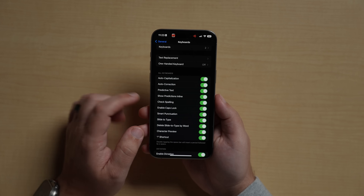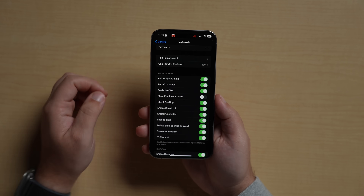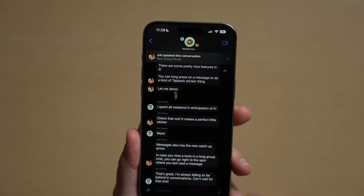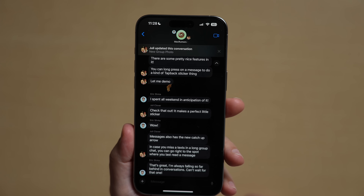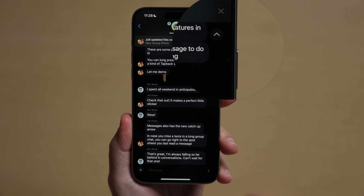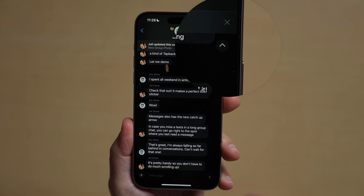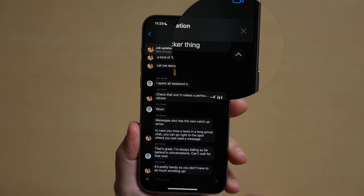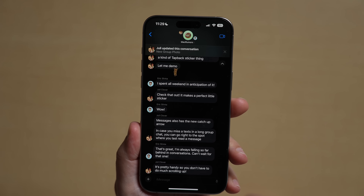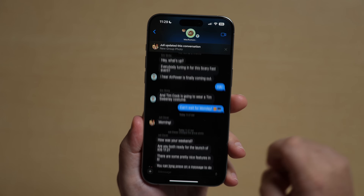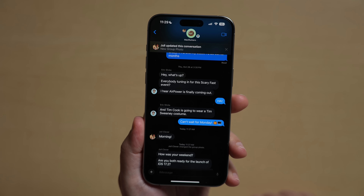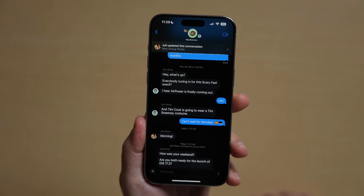You can now disable inline predictions for the keyboard while typing. And if you have a very busy group chat going off during the day and you feel like it's way too hard to catch up, you can now use the new catch-up arrow to jump to the first unread message in a conversation. It shows up as an arrow in the top right corner of the display.